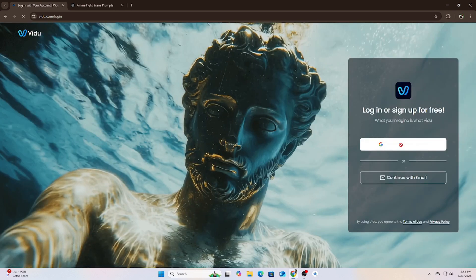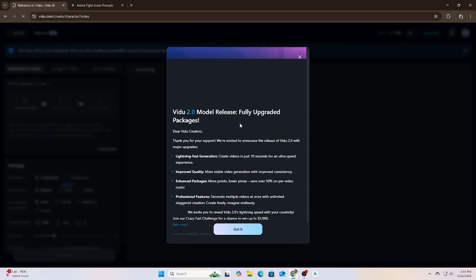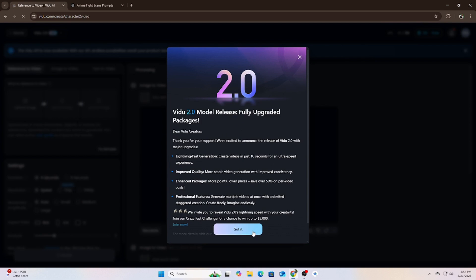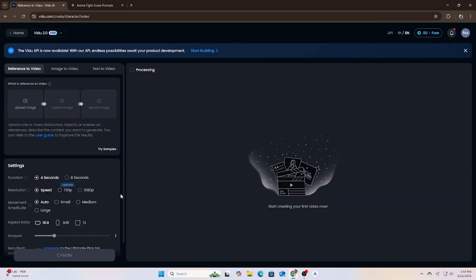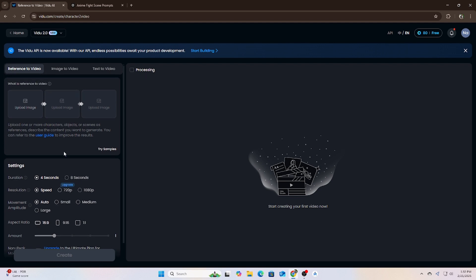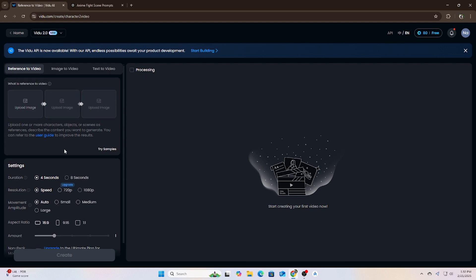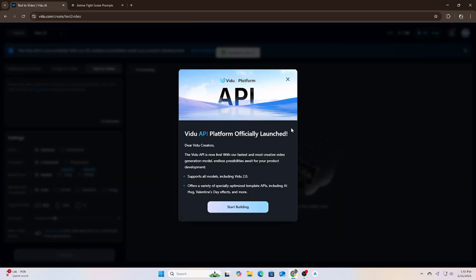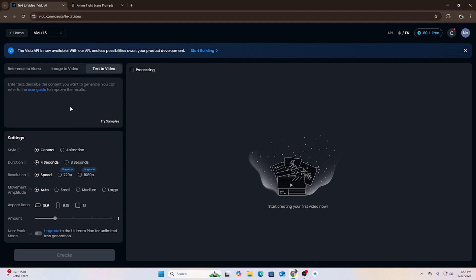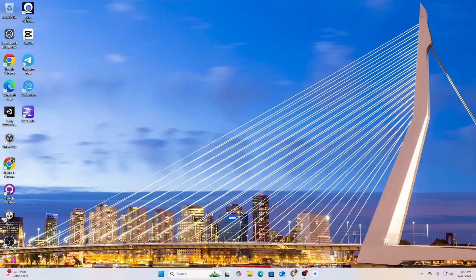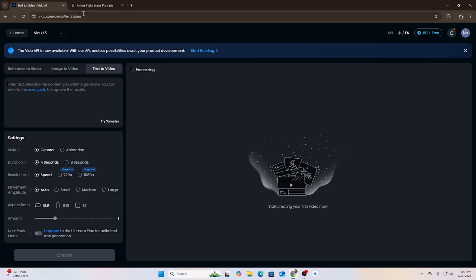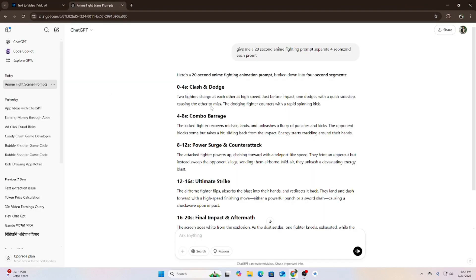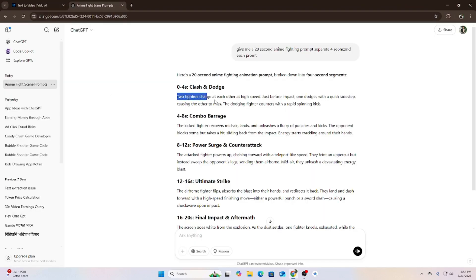Now let's move over to video AI. First, I signed into my account. If you don't have an account, you can create one in just a few seconds. It's free to start with.